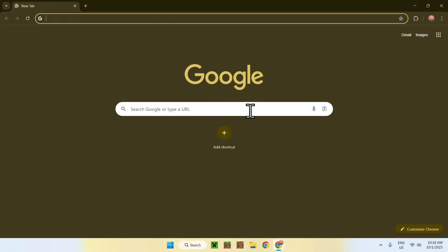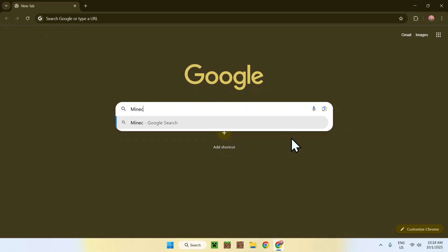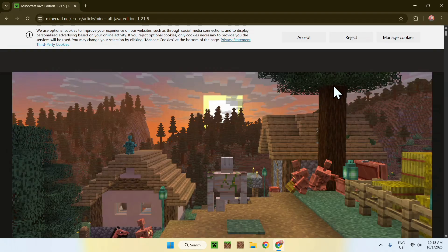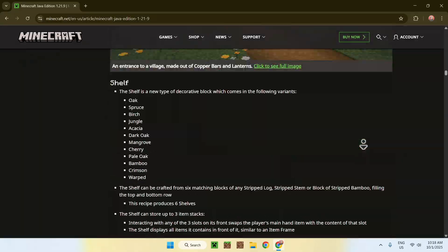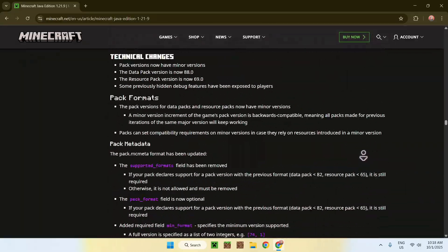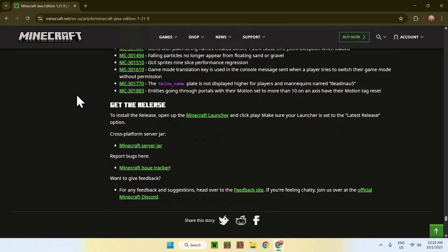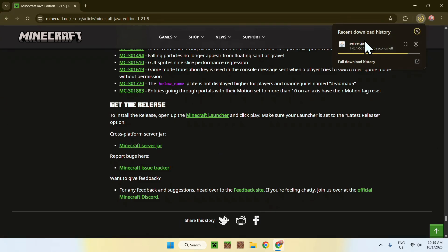Go to your search bar and search up 'Minecraft 1.21.9'. You'll find a website called minecraft.net with a page called Minecraft Java Edition 1.21.9. Click on this link and it'll bring you to the changelog. Scroll down to near the bottom and find 'Get the release' — there you'll find the cross-platform server JAR. Just click on that to download it.